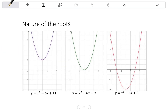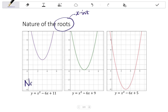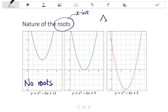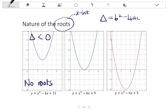Looking at the nature of roots — a quick recap. Remember that roots also refers to the x-intercepts. If I look at the first graph on the left, this graph has no x-intercepts, which means it has no roots. This occurs when the discriminant, which is b² - 4ac, is a negative value — that is, where the discriminant is less than 0.